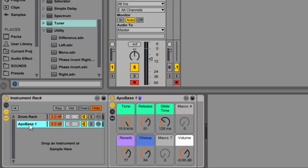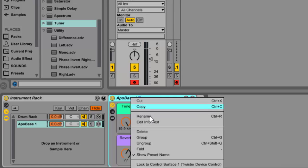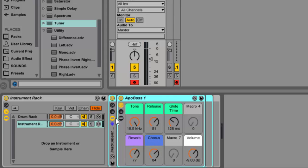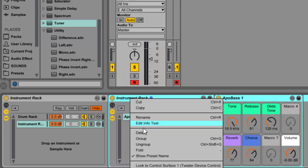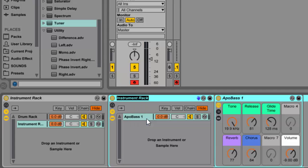Now that we've got that there, let's group this again like we did with the drum rack into its own rack. Right-click and hit group. Then you can expand that here with the button to show the chains. Let's right-click it and rename it to 'container'.